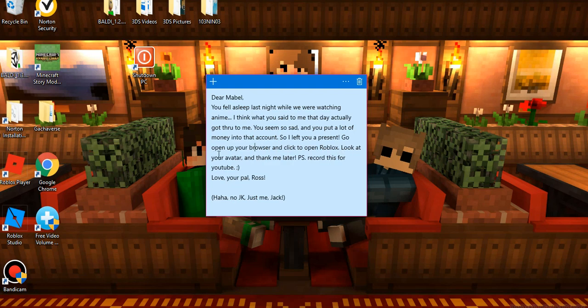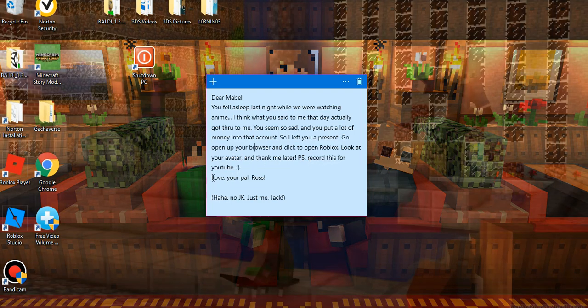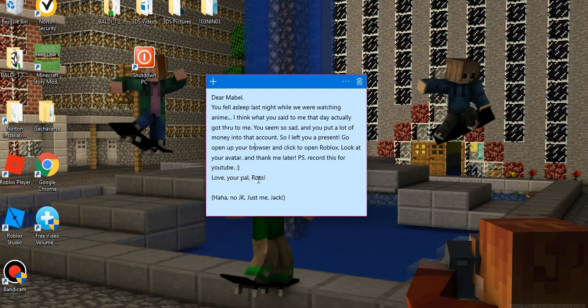Look at your avatar and thank me later. And then it says, PS, record this for YouTube. Love your pal Ross. Haha, no, just kidding. Just me, Jack.